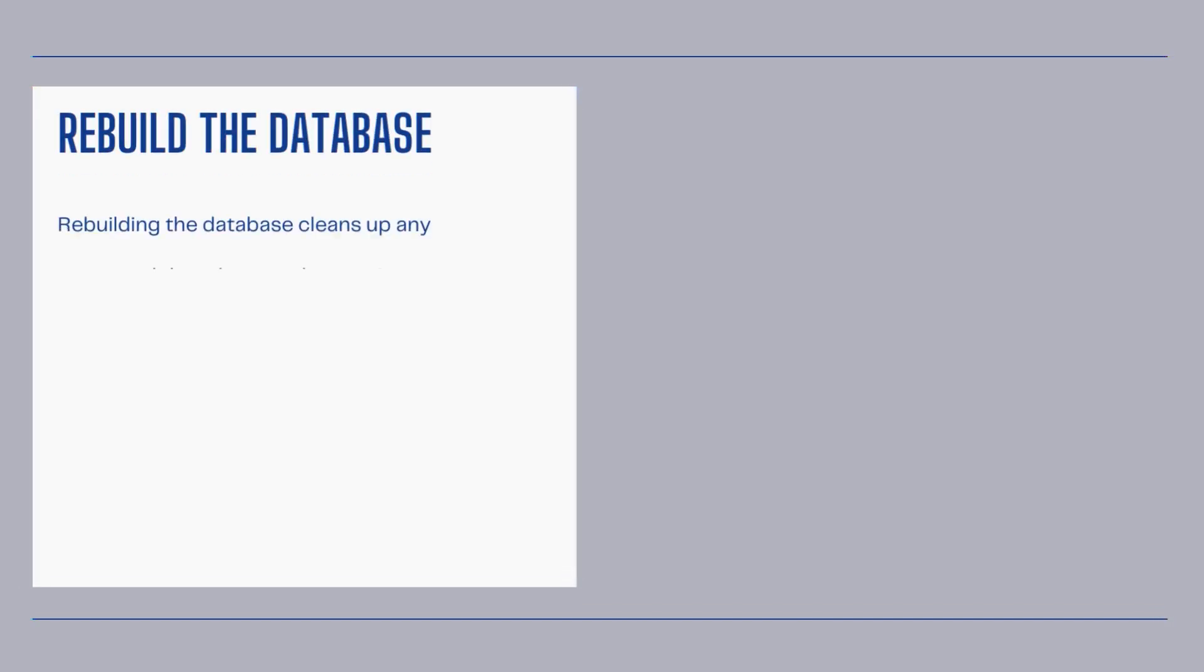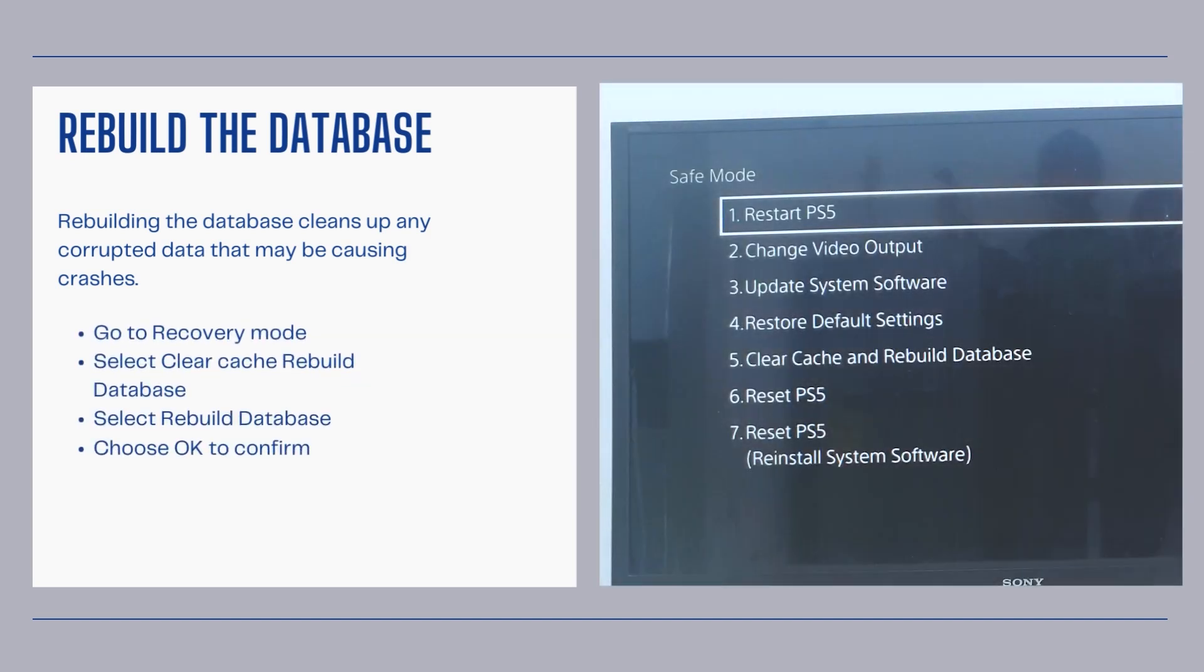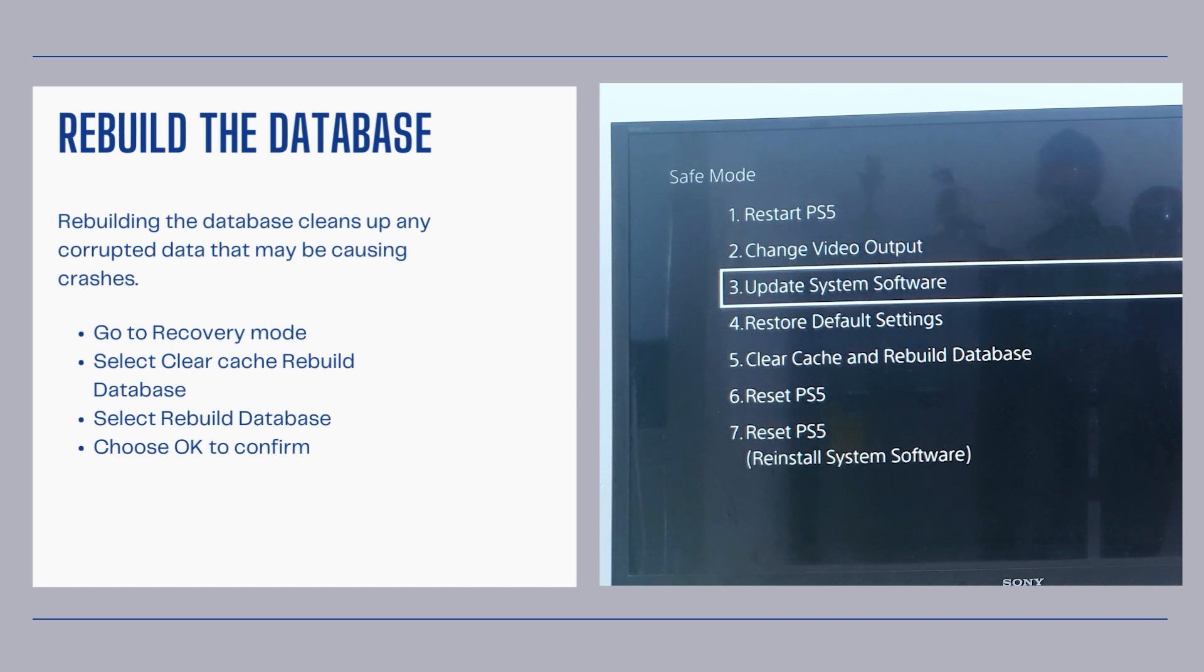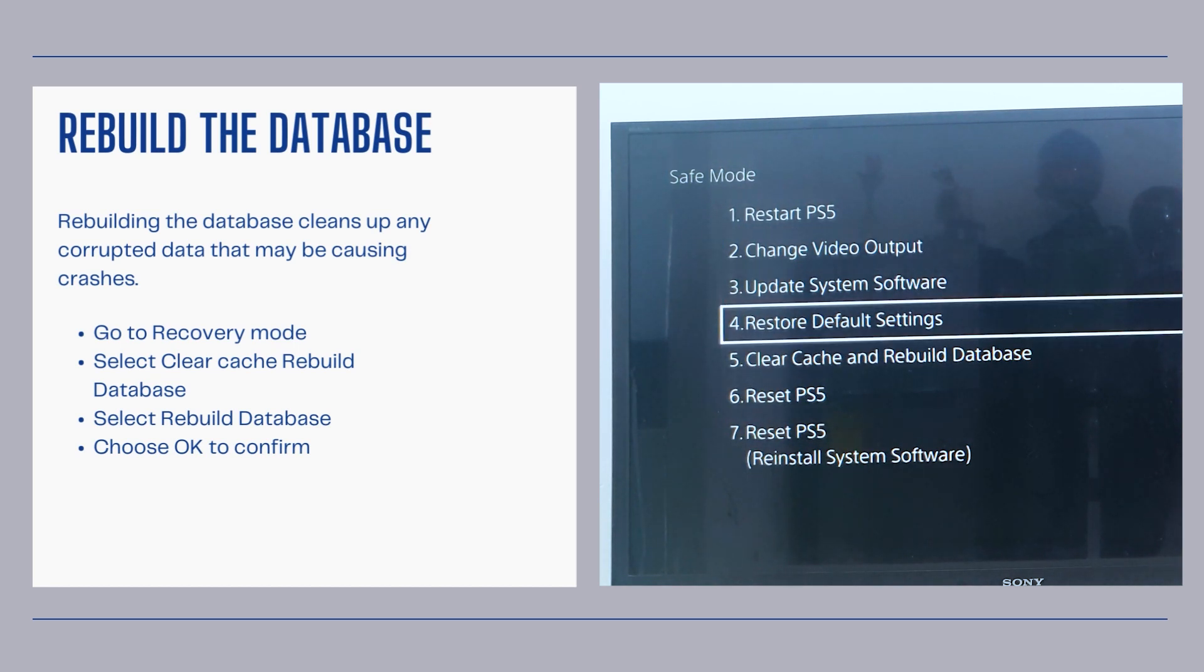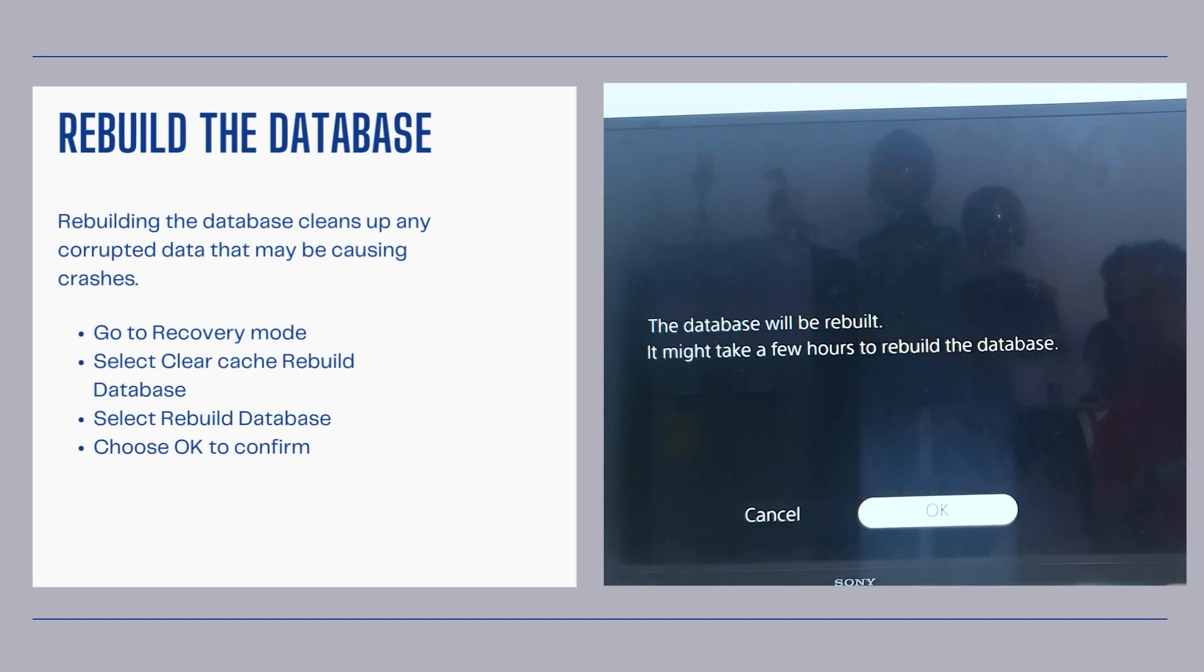Rebuild the database. Rebuilding the database cleans up any corrupted data that may be causing crashes. Go to recovery mode, select clear cache and rebuild database, then select rebuild database and choose OK to confirm.